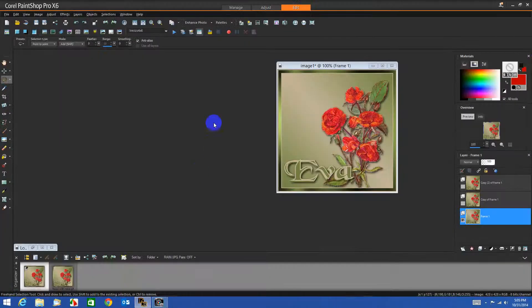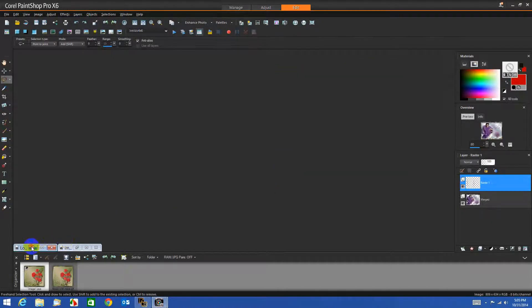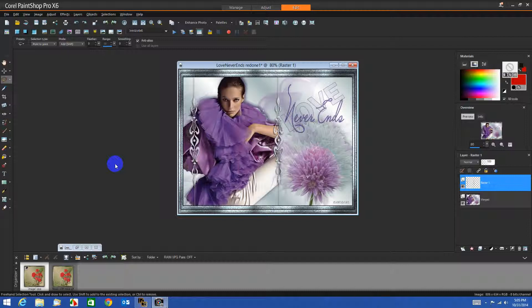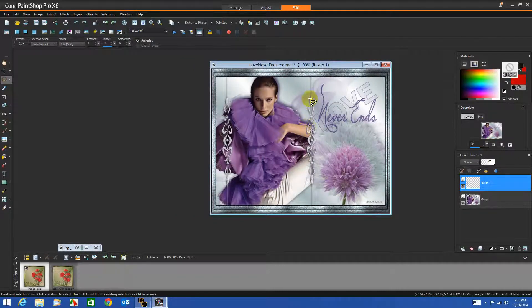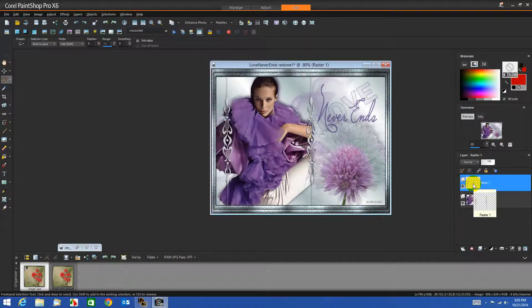I'm going to go back to PSP and show you what we can do with another image. I've done the image 'Love Never Ends' from our images — it's a beautiful tutorial she's done. I completely finished the image and merged everything together, and I left the little design borders on a separate layer so that I could add sparkle to them.